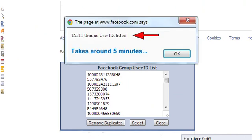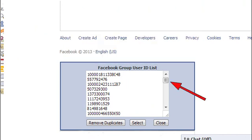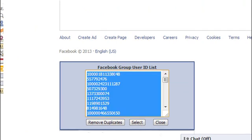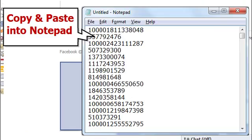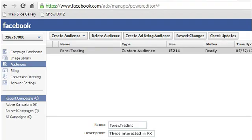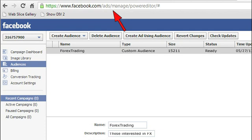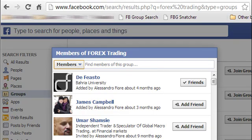This is a list of over 15,000 people who are highly passionate about the Forex trading niche. After creating the list, you can upload it to the Facebook Ads control panel and start promoting your offers for pennies. This is literally the cheapest way to get ultra-targeted Facebook traffic for massive profits.